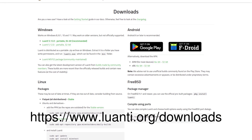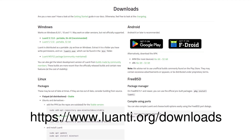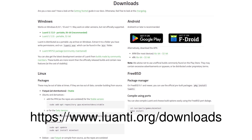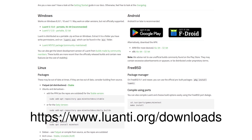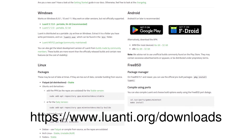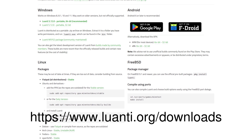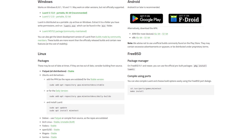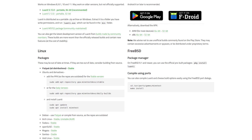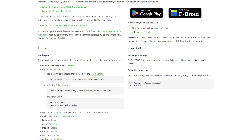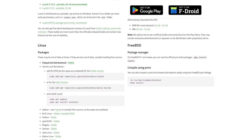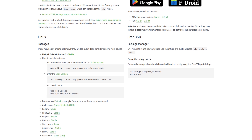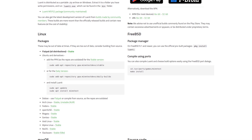So let's download and install Luanti. Visit luanti.org/downloads and select the most appropriate package. Follow standard installation procedures. Luanti will let you know when there's an update available, although depending on your operating system and method of installation, an update manager might handle that for you.